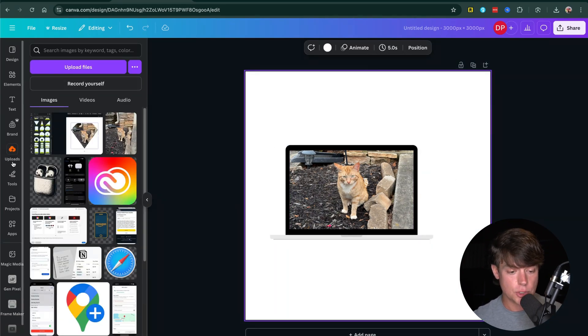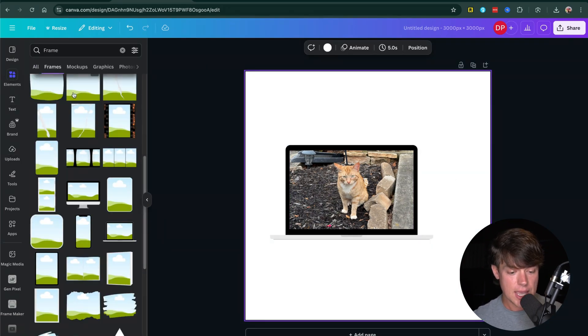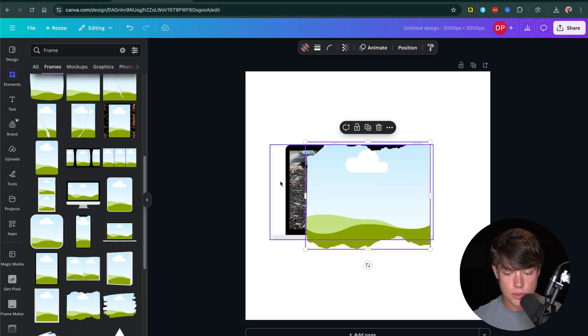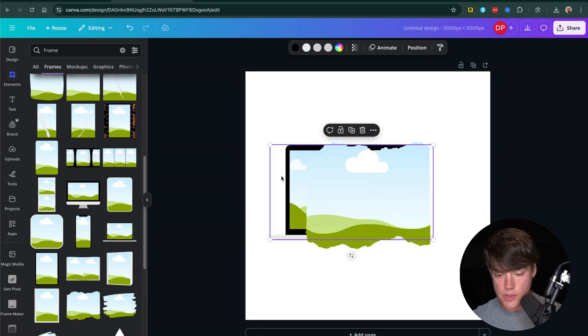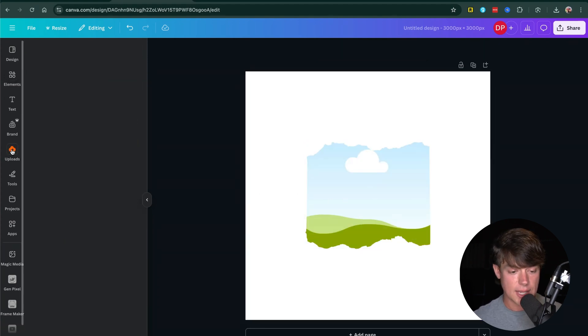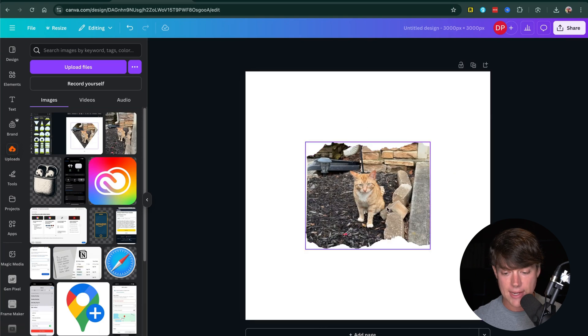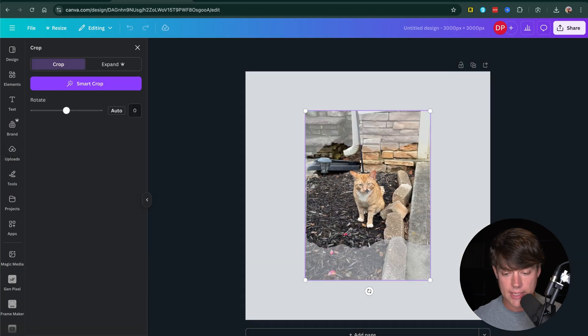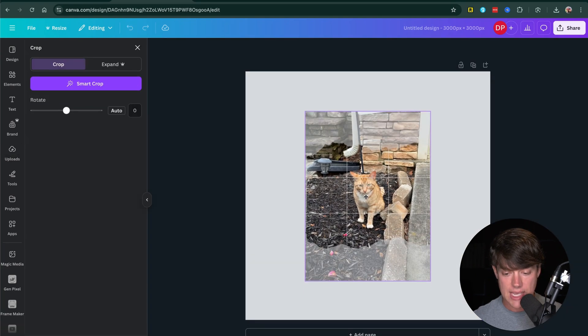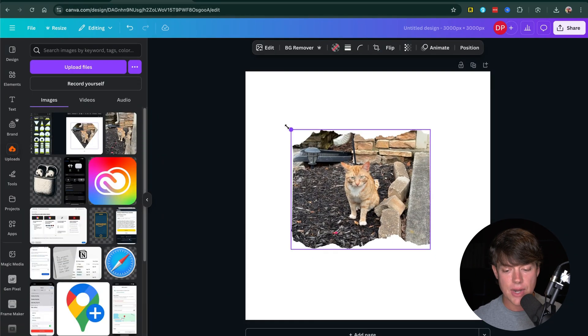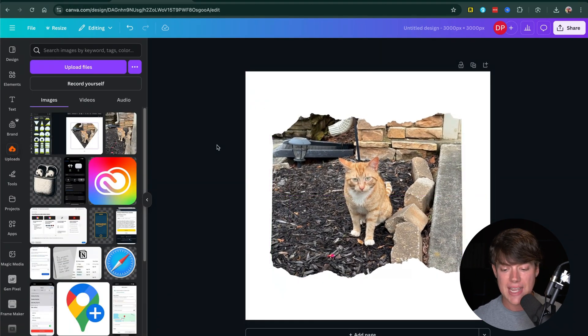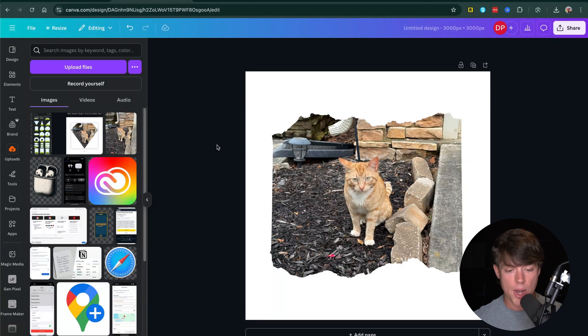So again, you want to go over to elements and find the frame that you want to use. So let's say I want to use this kind of cut up frame here. I can do that just like that. I can drag the image of my cat here, double click, drag, get the image how I want it in the frame. And then I can always size or center that image if I wanted to.